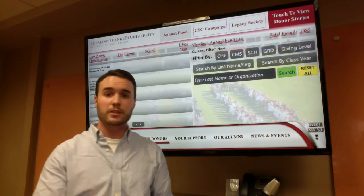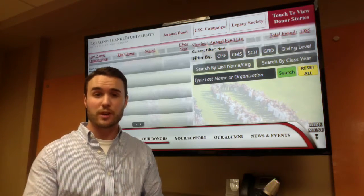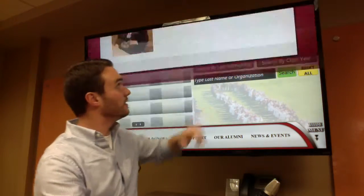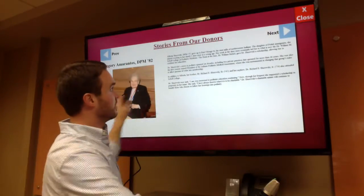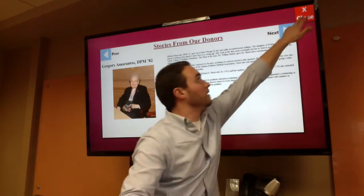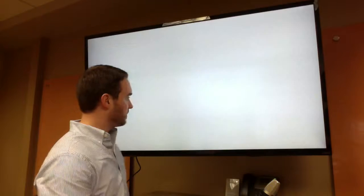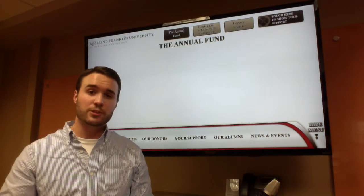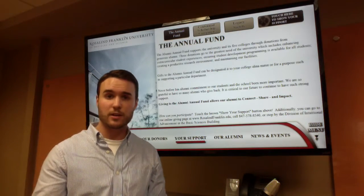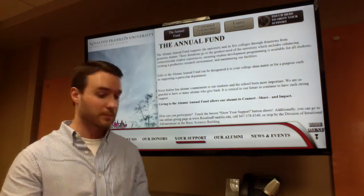We also build in touch-to-view major donor profiles as well. One of the most popular features we program in is the ability to email right from the display using an online form.